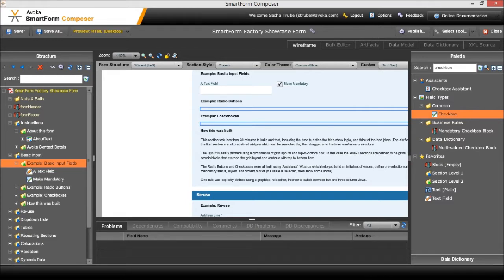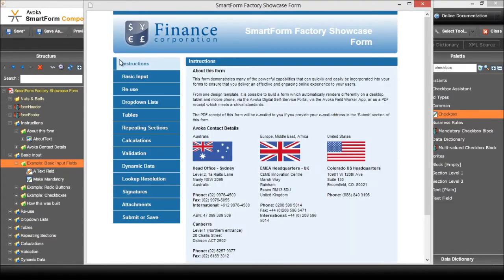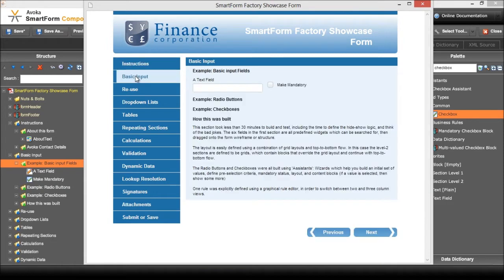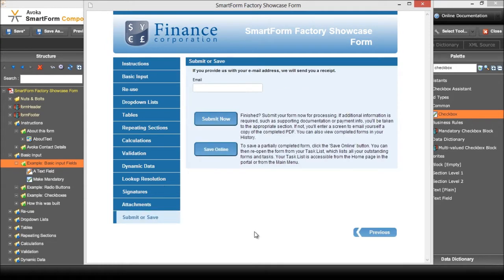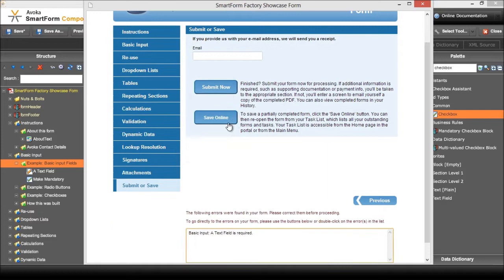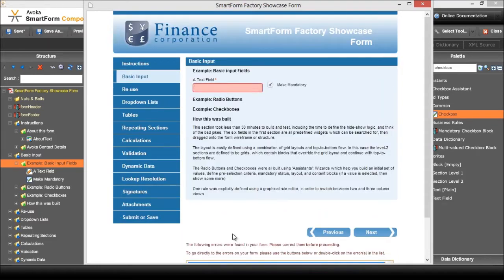I can test this straight away by going to preview. So I'll click on the section that I was just editing which is basic input and you can see straight away I've got that text field. When I click on the make mandatory button a little red star appears next to the text field indicating that it's mandatory. If I was to try and submit this now it will actually give me an error message saying that a text field is required. I can double click on that and it takes me directly there. I don't need to build that - that all happens automatically.